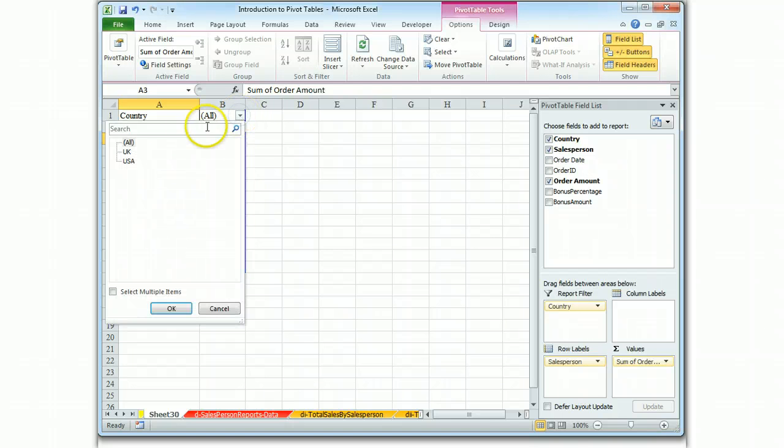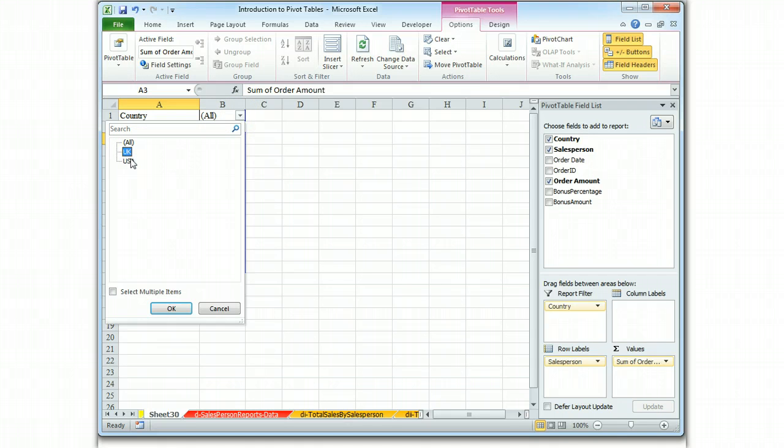Let's select for the UK. We can select for either all UK or US, we hit OK,